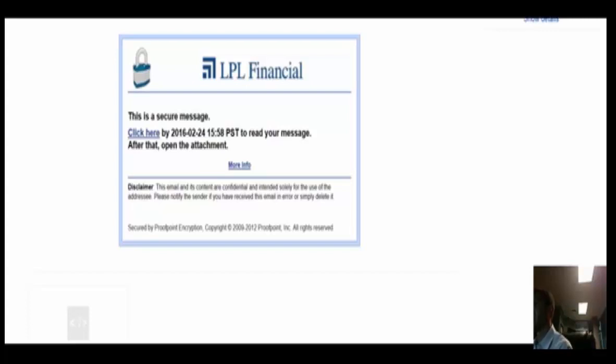So when you see an email that is labeled either encrypted or secure in brackets, when you click on it you're going to receive the following screen and now I'm going to guide you through how to process this when you get it.